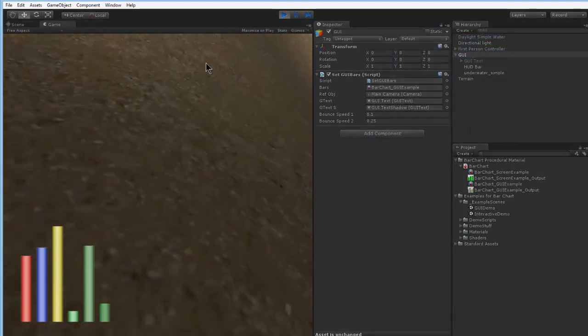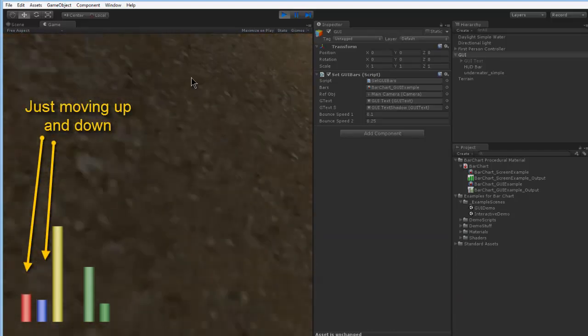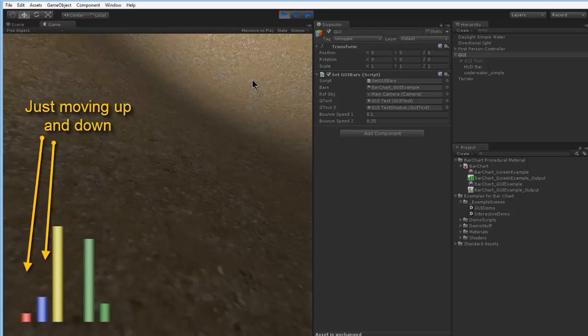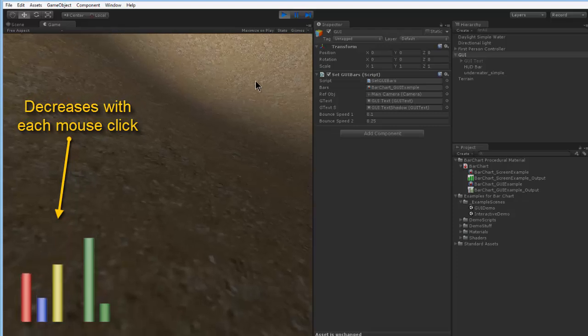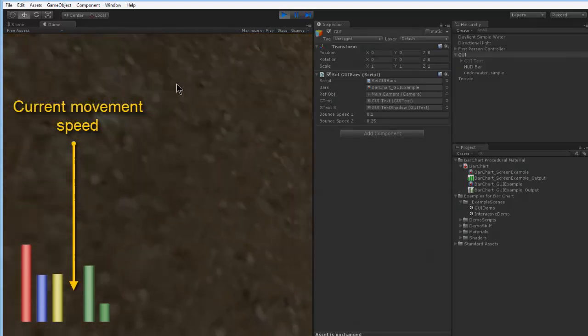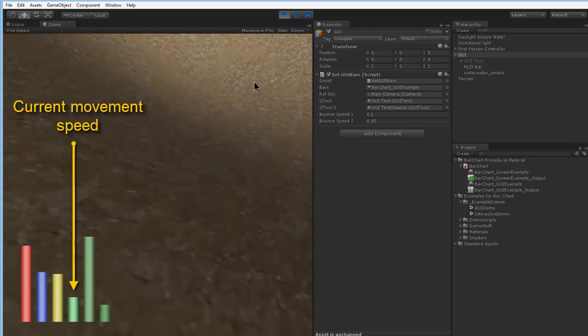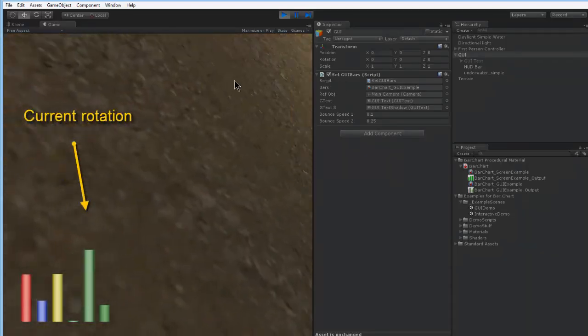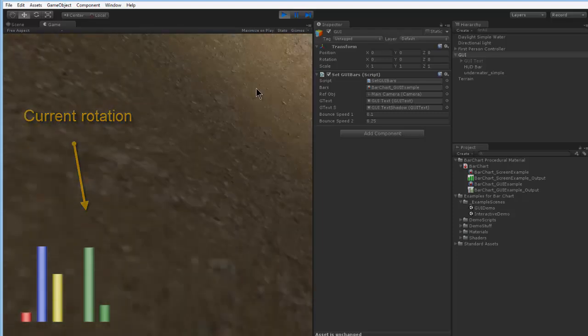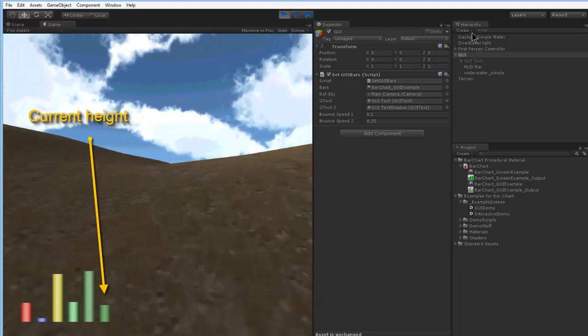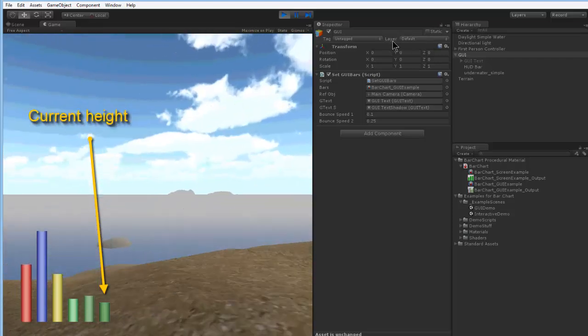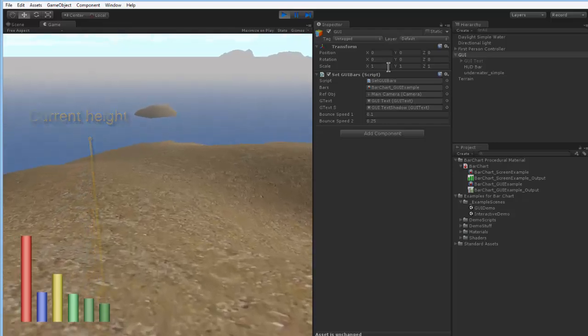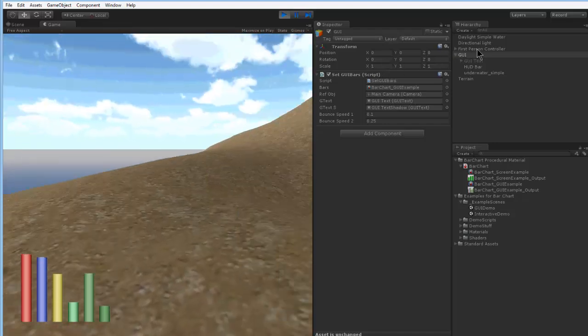We have a mouse look script attached, so if I move around you can see some values changing. The first two values are just randomly moving up and down. The third value will decrease when I click the mouse. The fourth value is my speed, so if I move forward you can see my speed does increase. And the next value is my angle at which I turn. And the last value is the height. So if I move up it slowly increases and if I move down it slowly decreases.